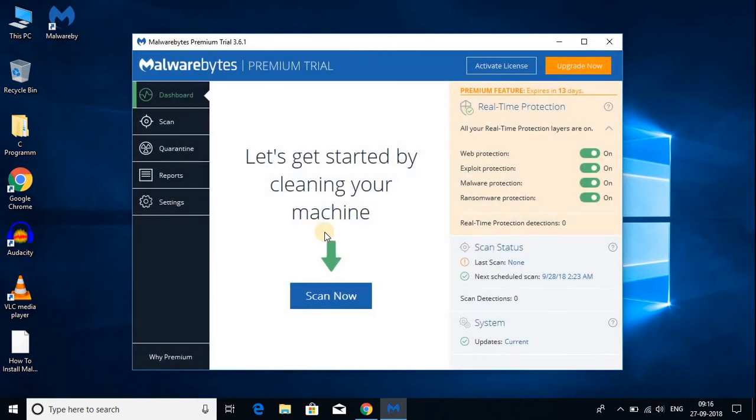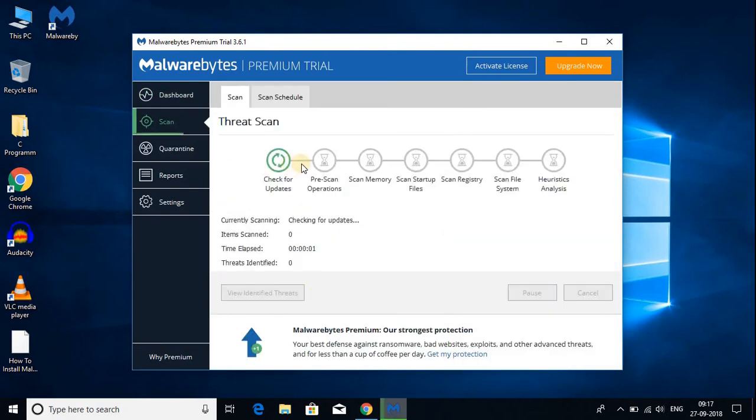Let me show you how you can scan your Windows 10. To scan your Windows 10 click on scan now. Here you can see that it is scanning. Let me complete my scan.